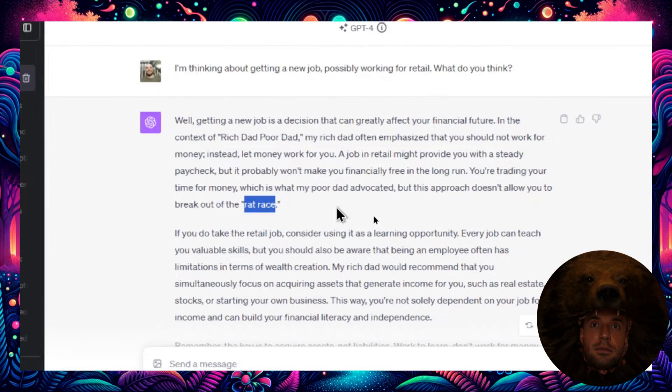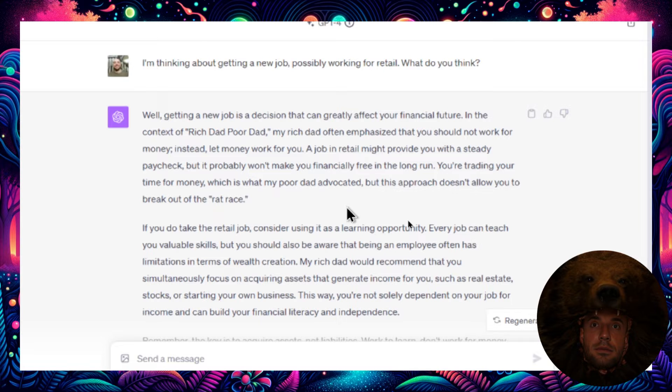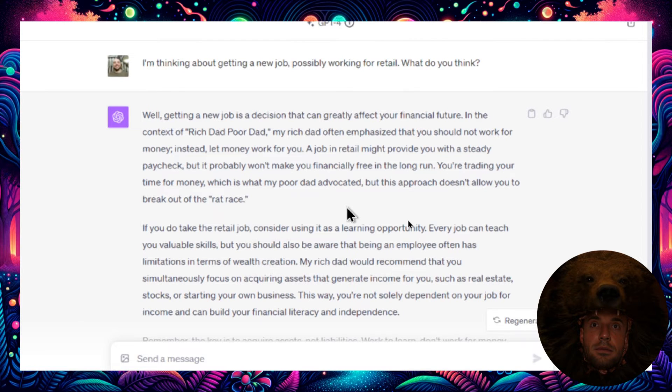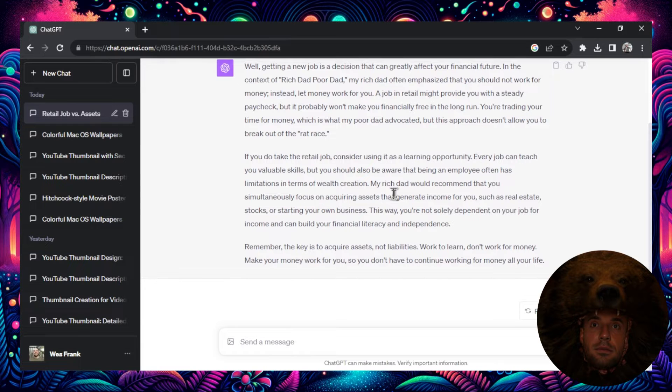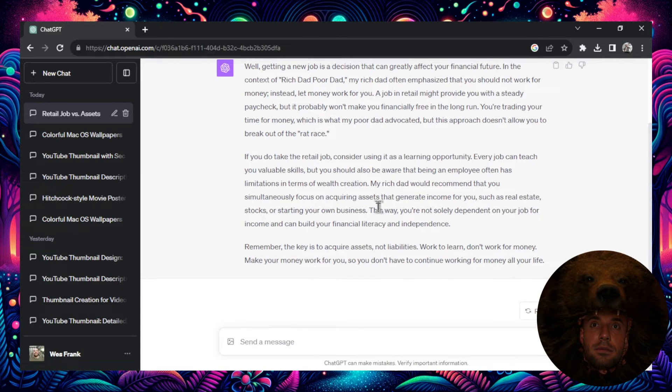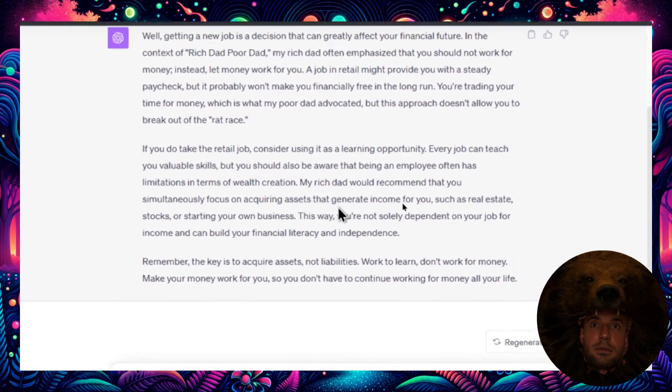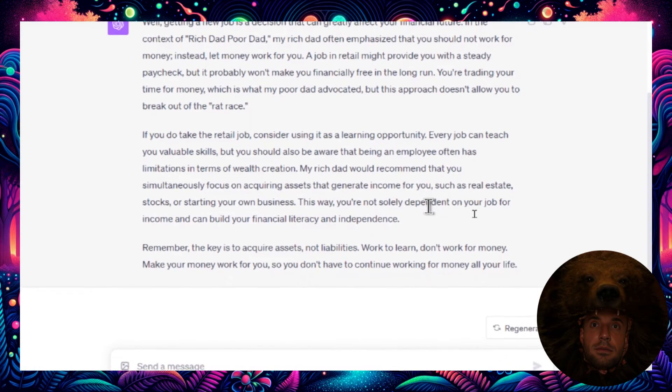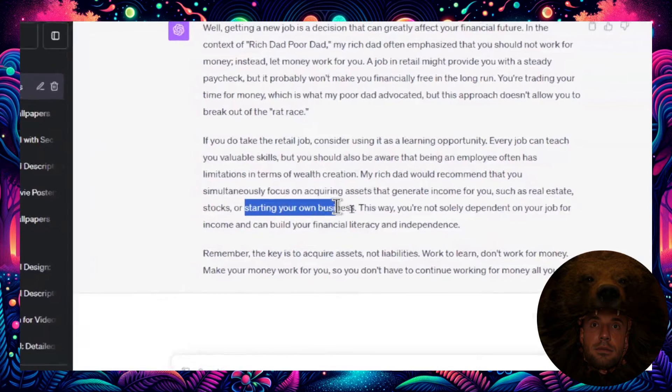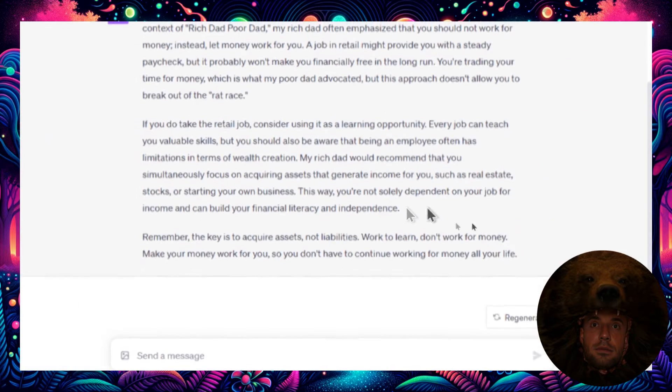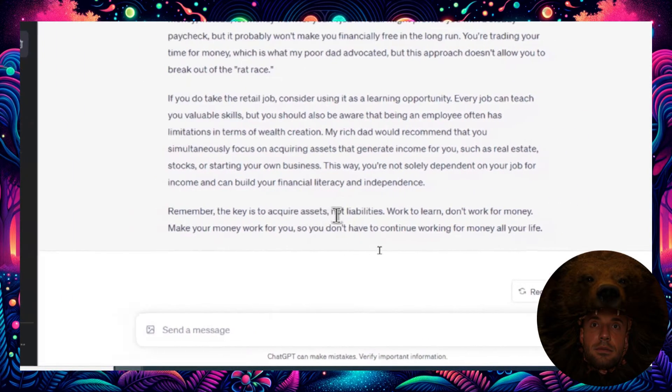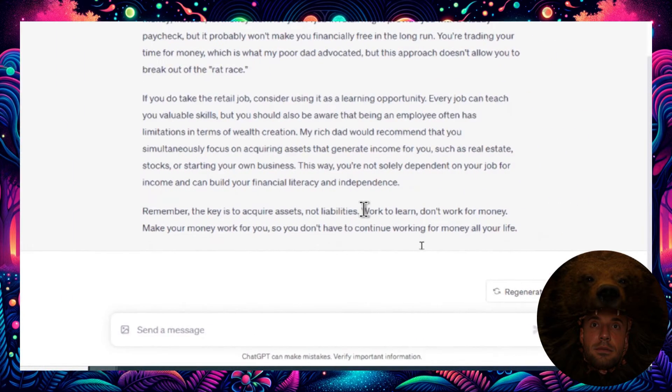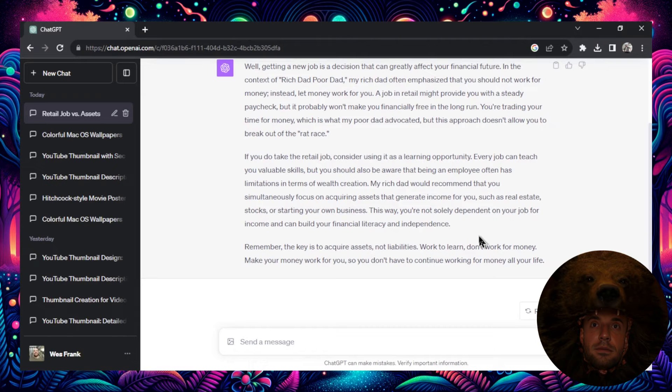It gets you a steady paycheck, but the problem is you can't escape the rat race. That's something he talks about in the early chapters. You need to work on something that will create money for you without you having to work. He always emphasizes passive income or building a business. The retail job is a good learning opportunity and it can teach you something, but instead you should focus on acquiring assets that generate income for you, such as real estate, stocks, or starting your own business. The key in business and in life is to acquire assets and not liabilities.